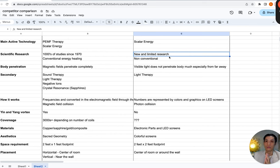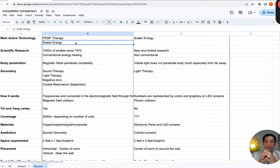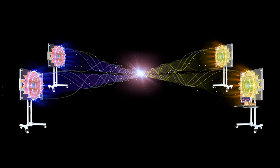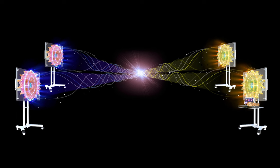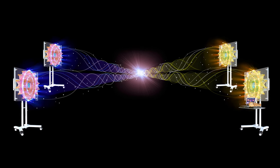Scalar energy, on the other hand, is relatively new — there's limited research, and it's still considered a non-conventional way of doing energy therapy. QiCoil Auras also have scalar energy: if you put two aura coils facing each other, especially one yin and one yang — because they go in opposite directions — their vortexes meet in the middle, and when that electromagnetic field collides it creates scalar energy.